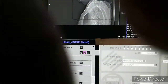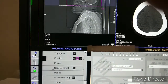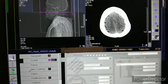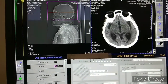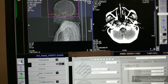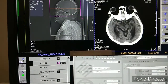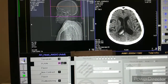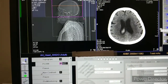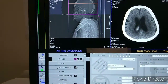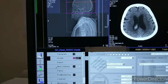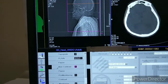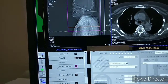First we have taken a plain scan. You can see here intraventricular bleed — this is the reason why we have done CT angio. Then we have to perform a non-contrast scan from the arch of aorta.